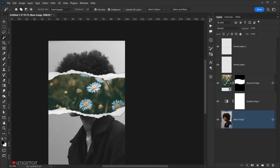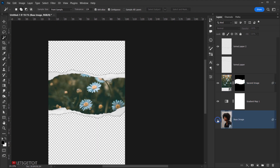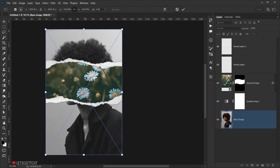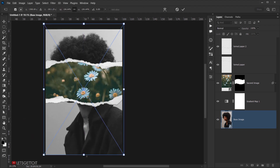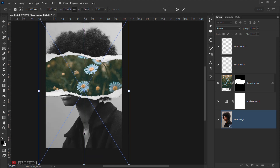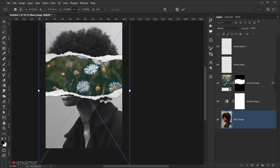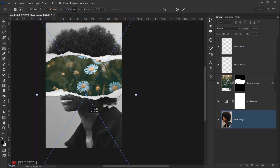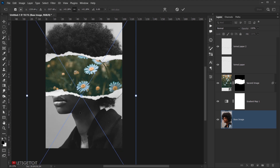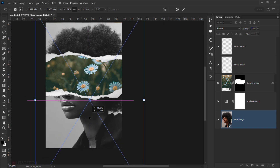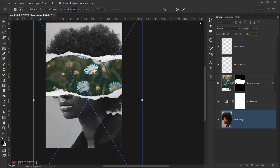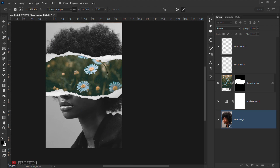Now we have our effect. If you don't like the placement of the base image, select it and press Ctrl+T (or Command+T) to resize — make it a little bigger if needed. Click the checkmark when you're happy with the result.